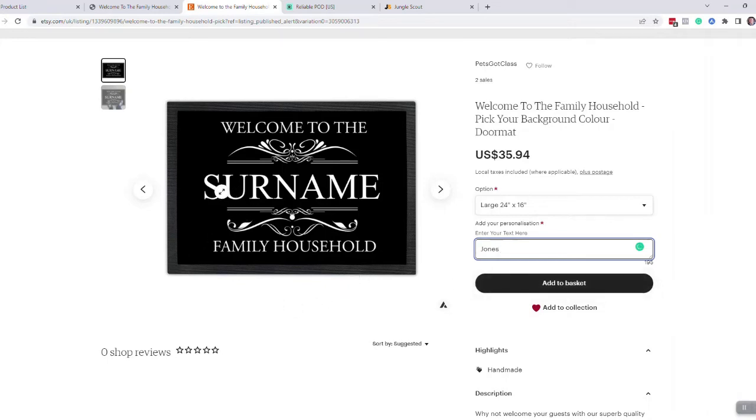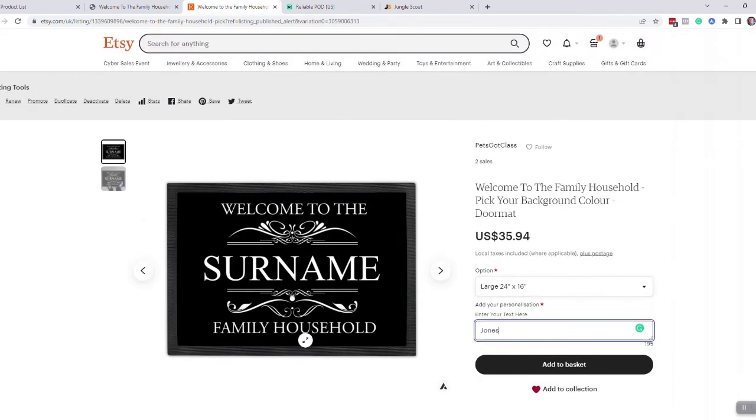They then add that to the basket, purchase it, and that artwork will come through with the name perfectly positioned. All you've got to do then is just check it and click on approve, and that order comes through to us.